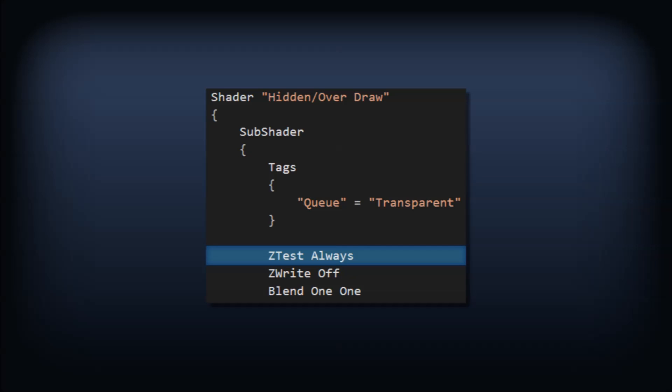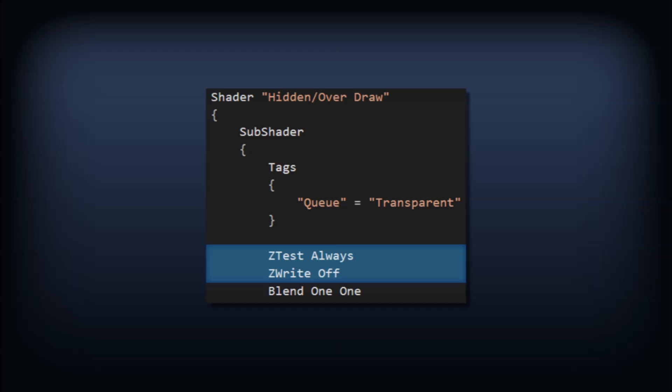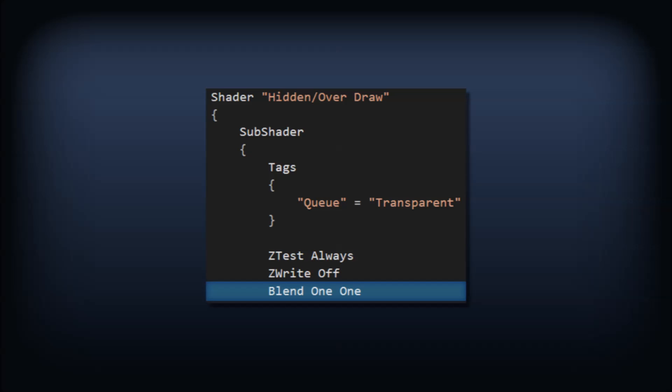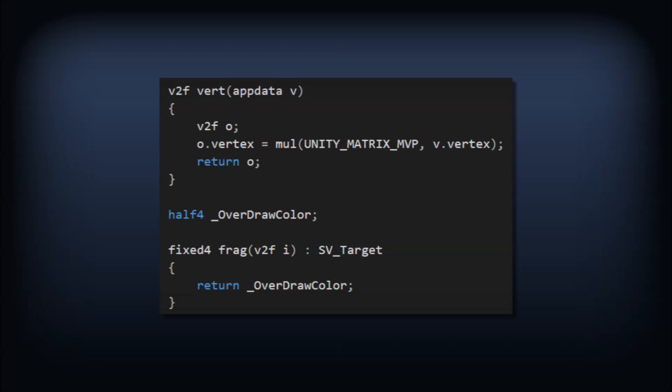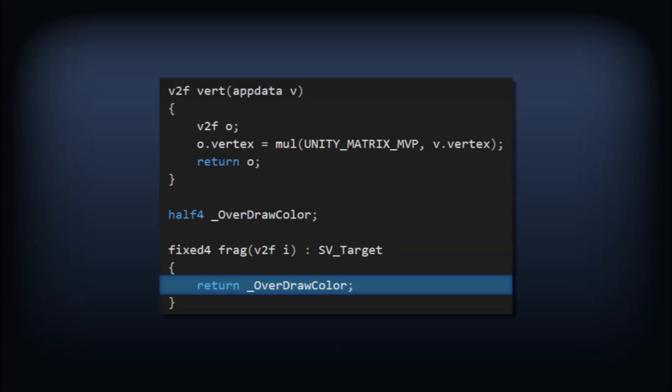We set ZTest to always, meaning regardless of what's in the depth buffer, this will be drawn. We could also just disable writing to the depth buffer with ZWrite off. Either one or both will be sufficient here. We'll define our blend mode as 1 1, which is an additive blend as I hinted at in shaders 101. We'll then define a color in the scope of the CG program and return it from our frag function.